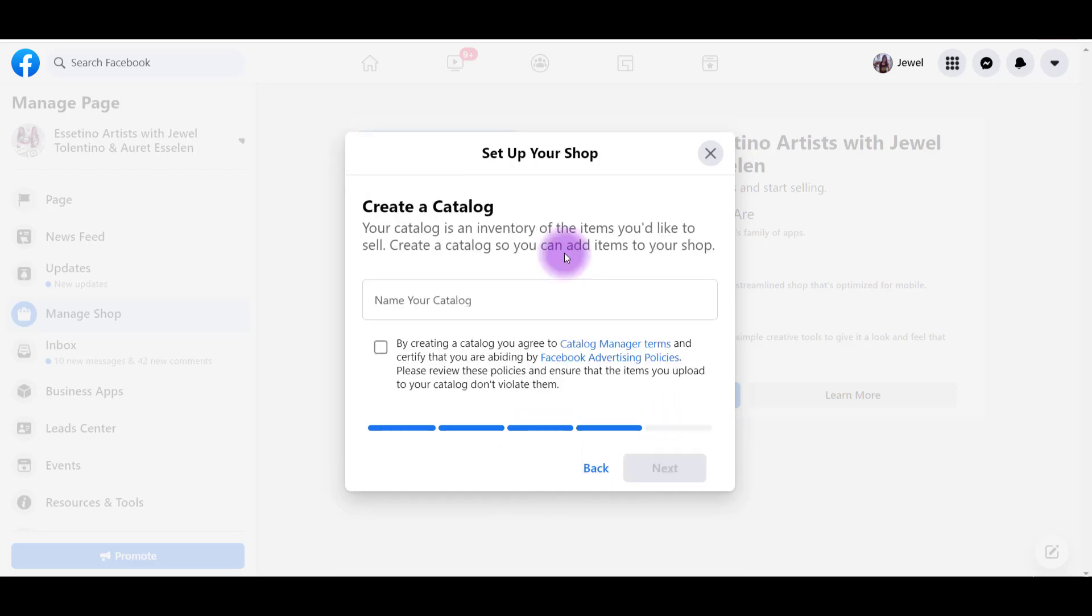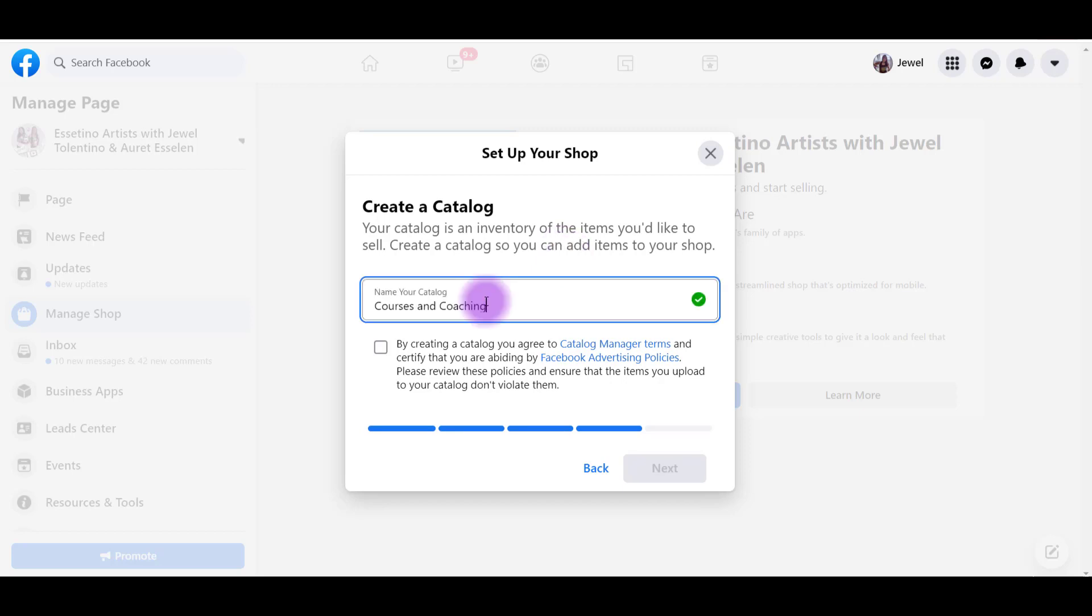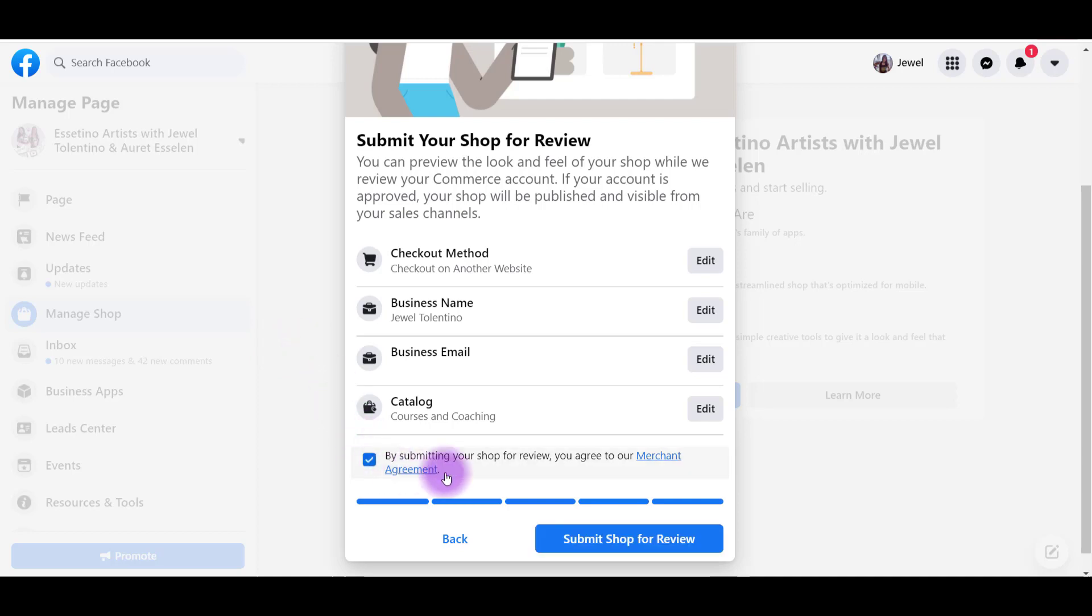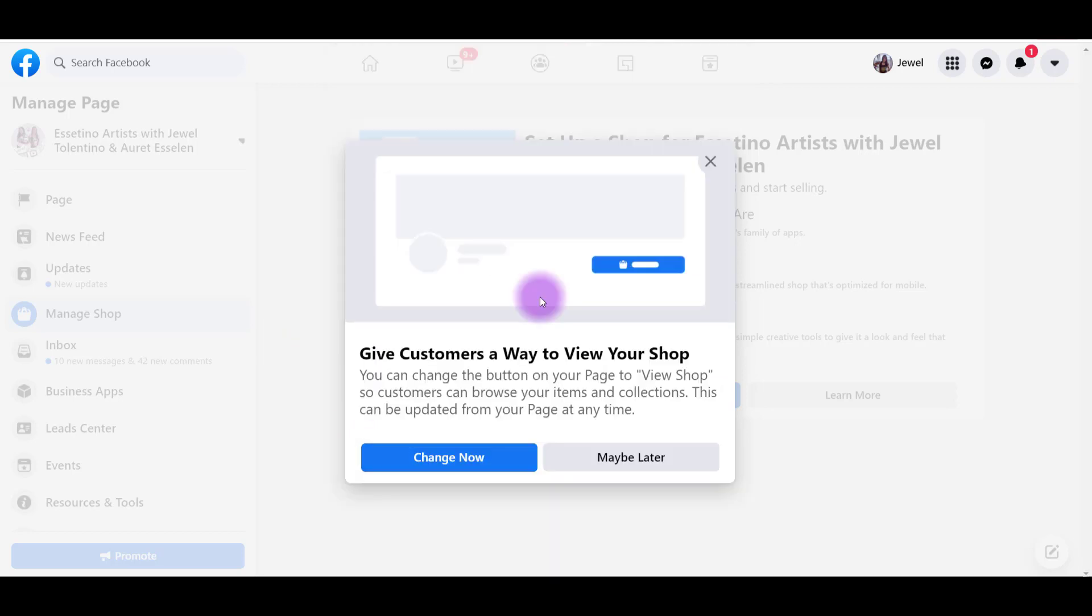Now it's going to ask you to create a catalog. Your catalog is an inventory of items that you'd like to sell. Create a catalog so you can add your items. I'm going to put something like this and then you have to check this off and agree to it. Click Next.